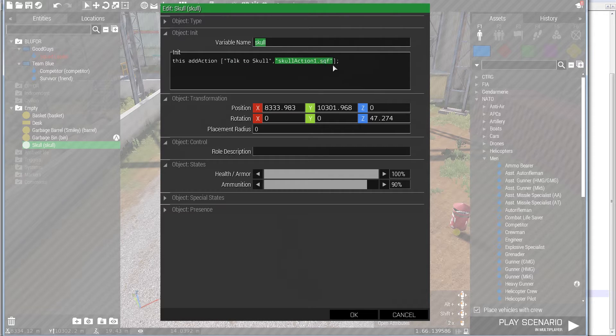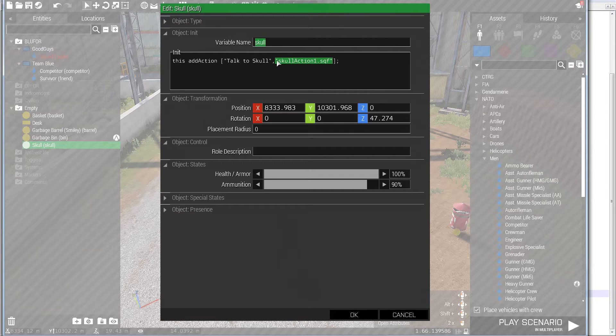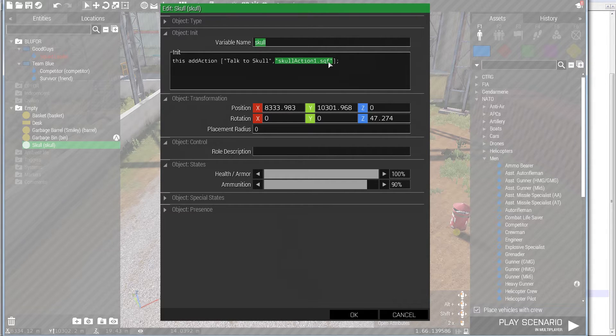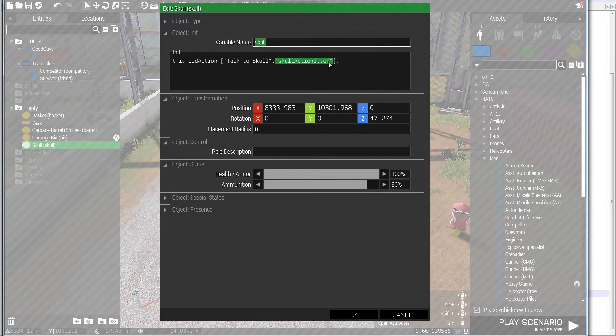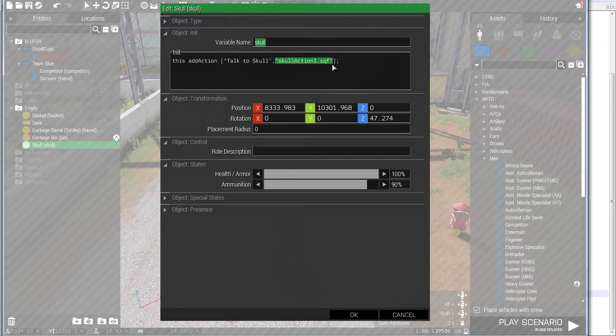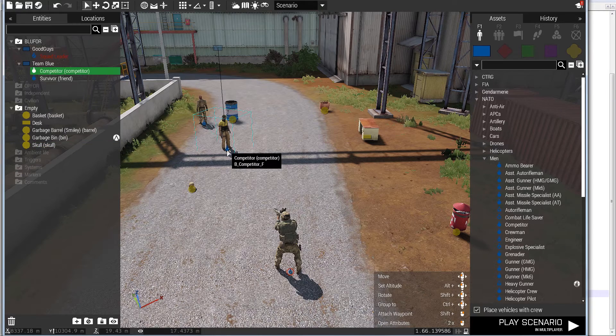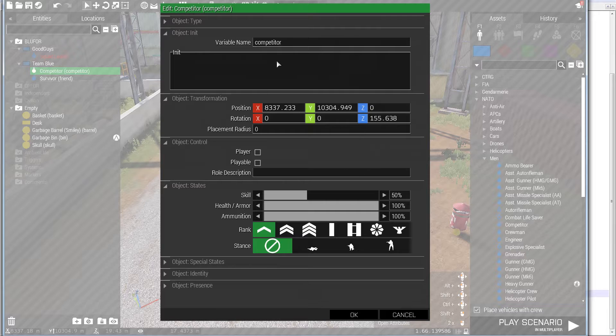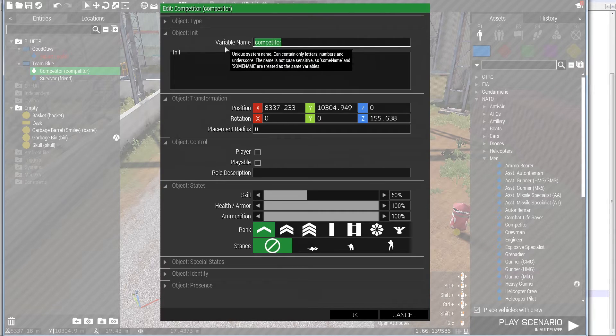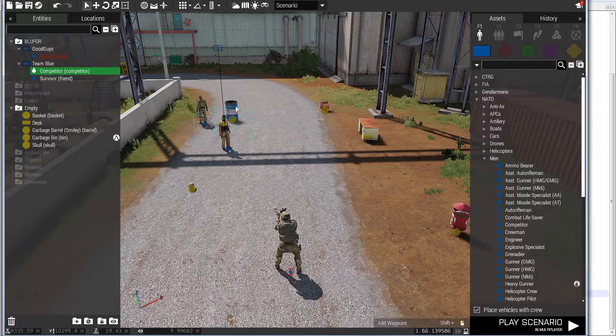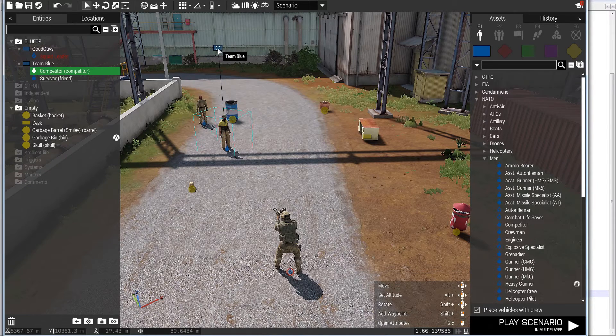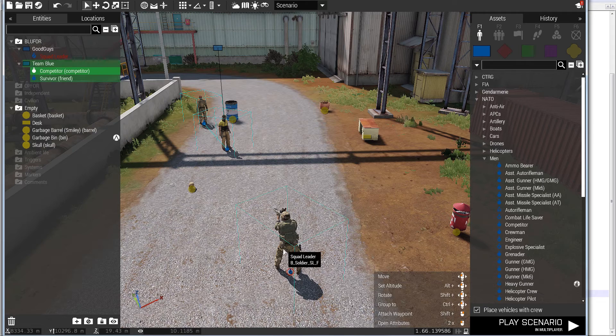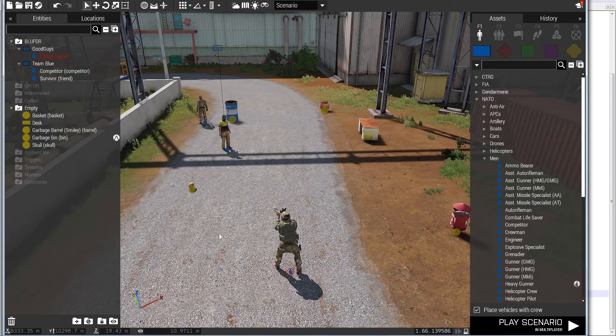And then what it's going to do, which is basically, it's going to call a script I have written called skullaction1.sqf. It could be calling a script, or it could execute code in this example. All the other parameters that you saw on that big list are all optional. I have an object down here of an AI unit. I've named it competitor, and I think I also named his call sign to be Team Blue.